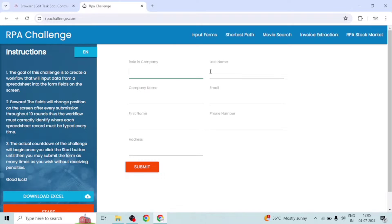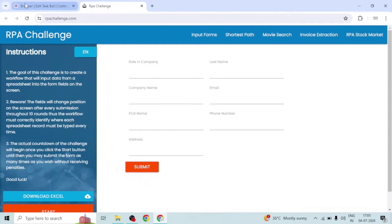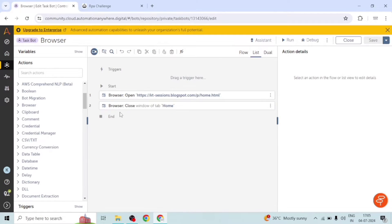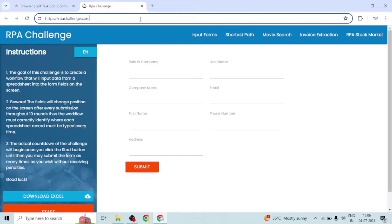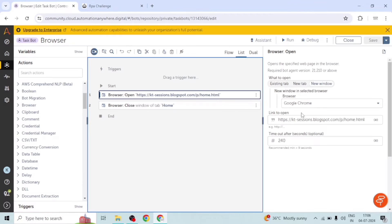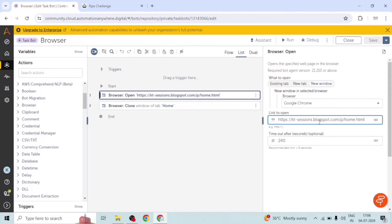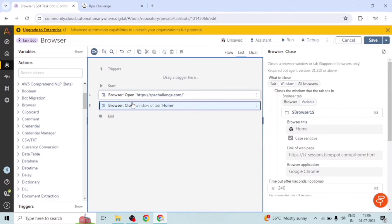I will go back to the control room. First of all, we need to open the browser with the specific URL, so we will copy the URL of this website and paste it here. I am going to use the Chrome browser and disable the existing browser tab — we will use it later.